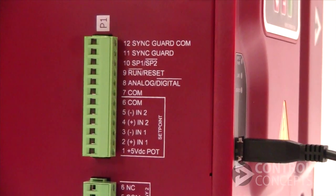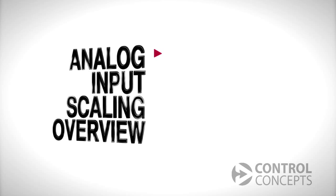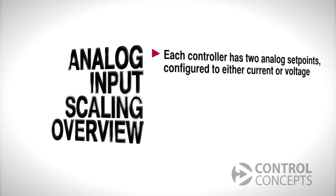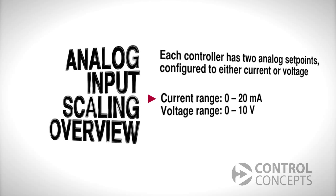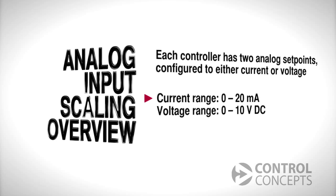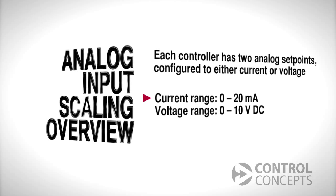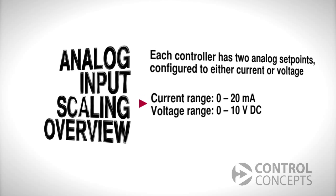Each controller uses two analog set points, and both can be configured for either current or voltage. Current can be adjusted from 0 to 20 milliamps and voltage from 0 to 10 volts DC.